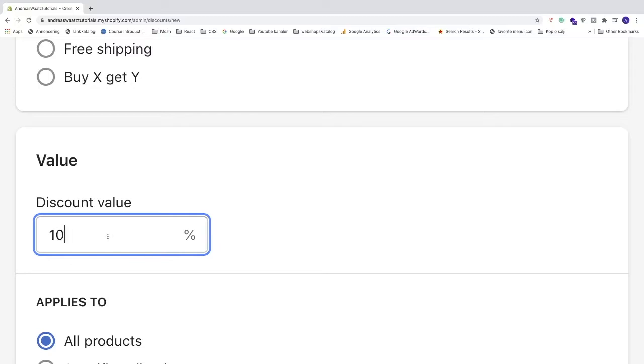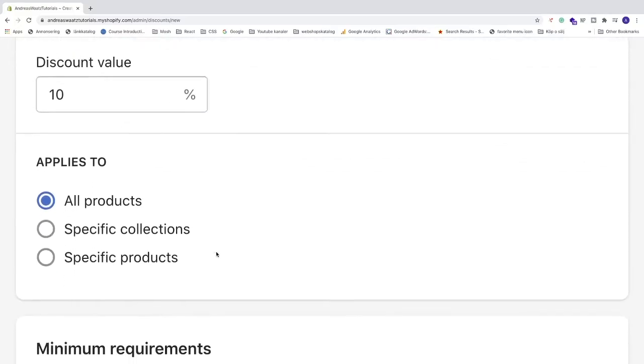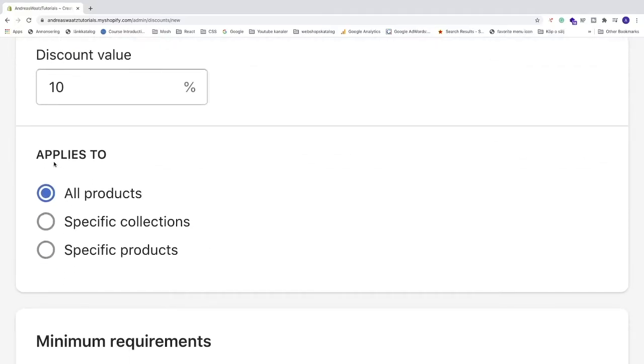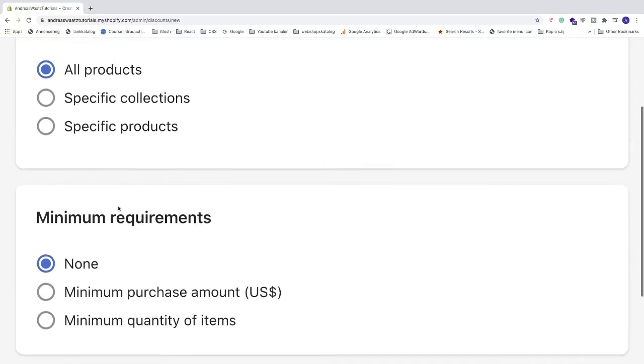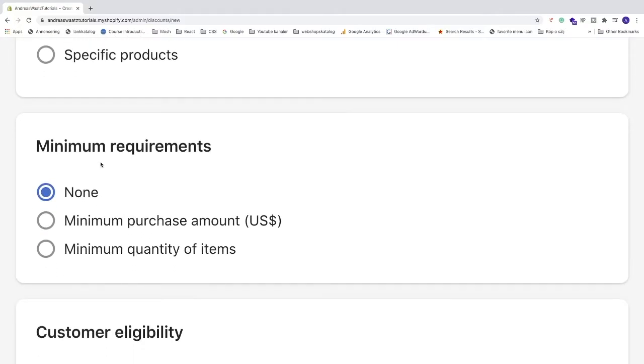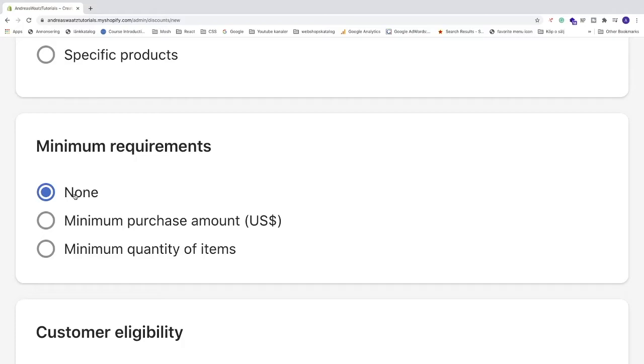Go down and choose what it applies to: all products, specific collections, or specific products. We'll choose all products. Then we have minimum requirements: none, minimum purchase amount, or minimum quantity of items. In this case, we'll choose none, meaning they get 10% off on all amounts.